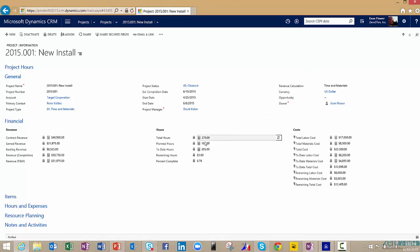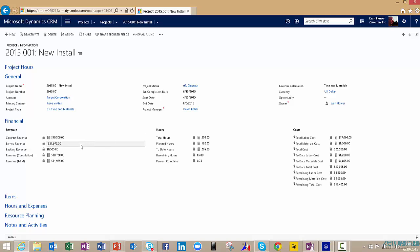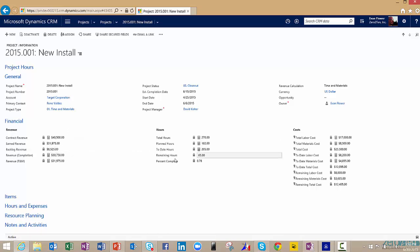On our financial tab, we're seeing a very detailed breakdown of our revenue, both what was in the contract, how much we earned, what our backlog revenue is, our hours, and then our total costs. And these costs are broken out by things like labor, materials. So anything expense-related, we're taking into account as well.